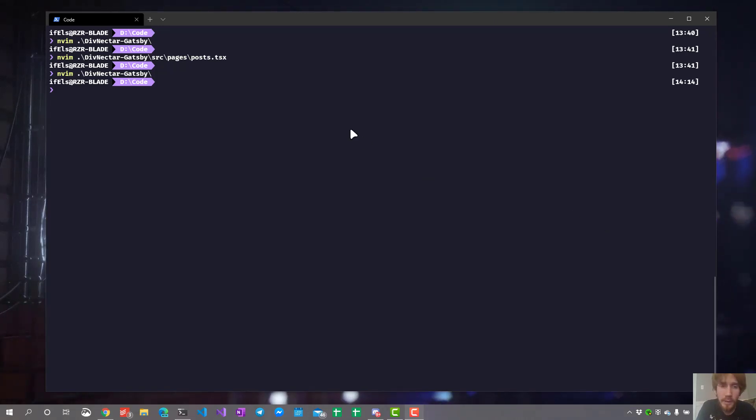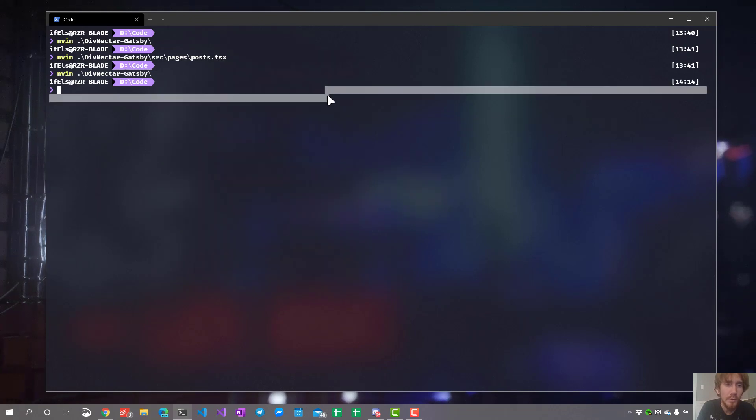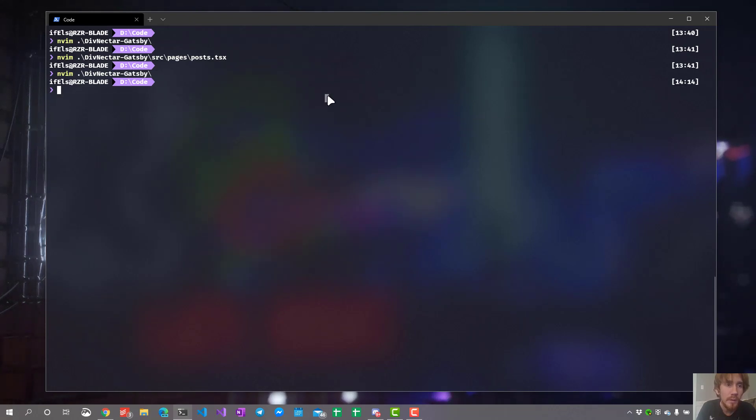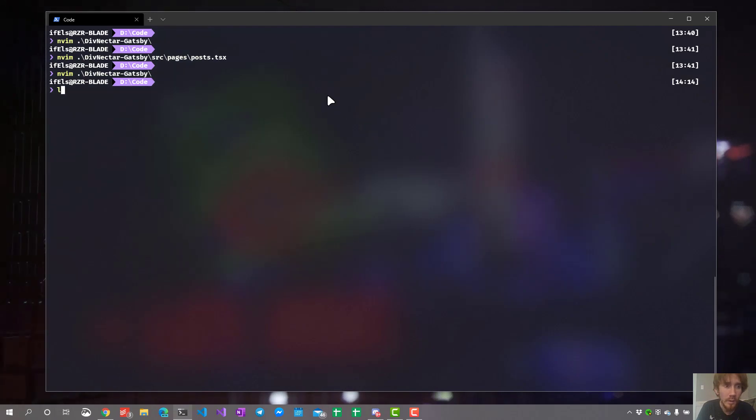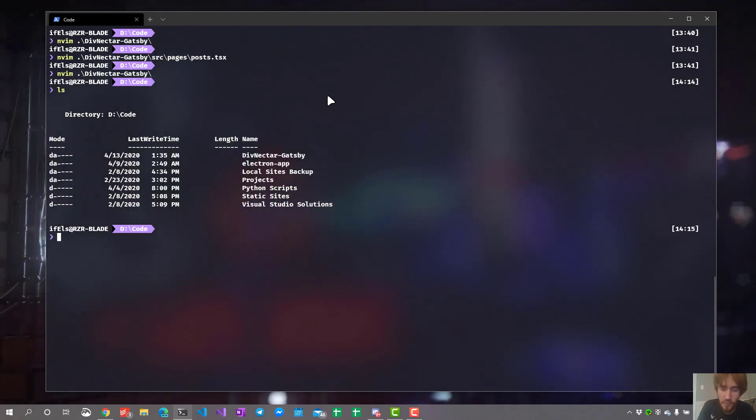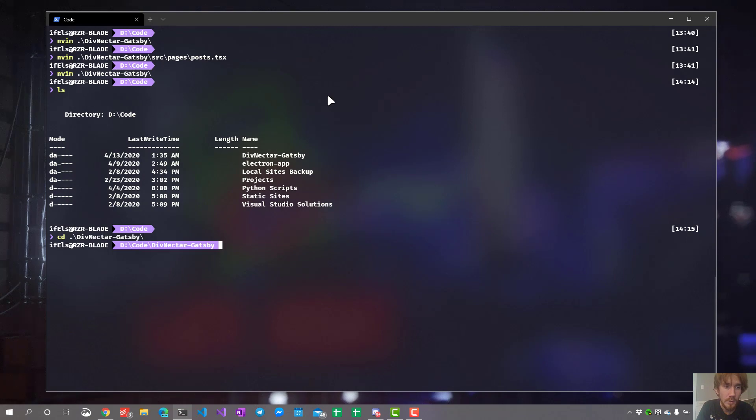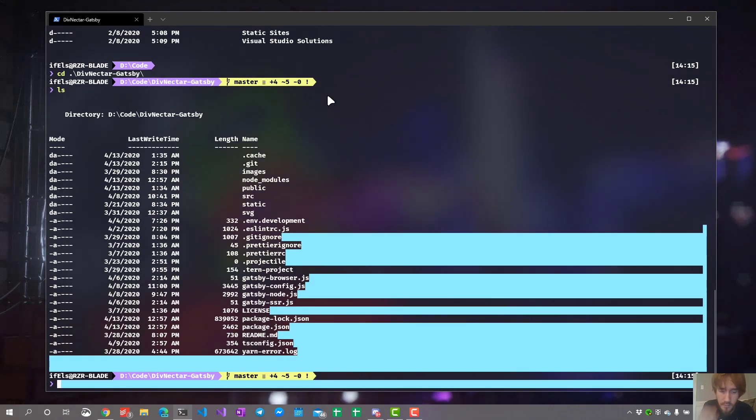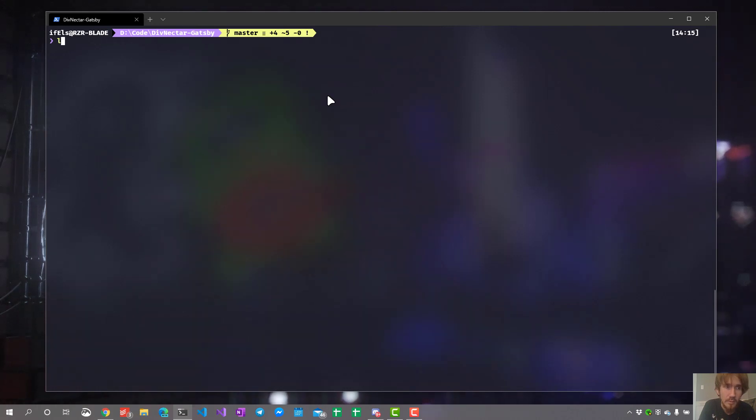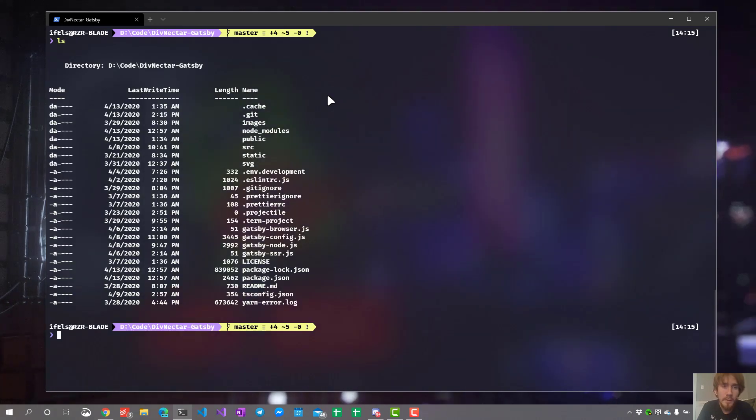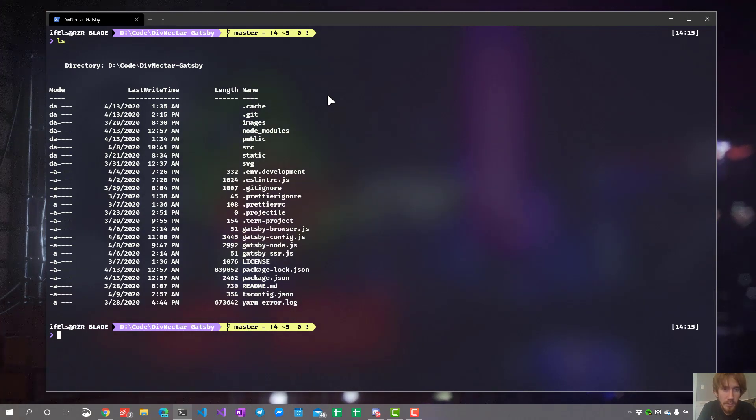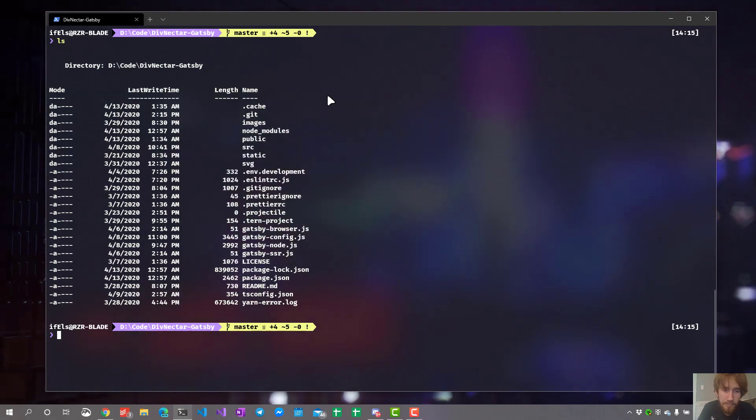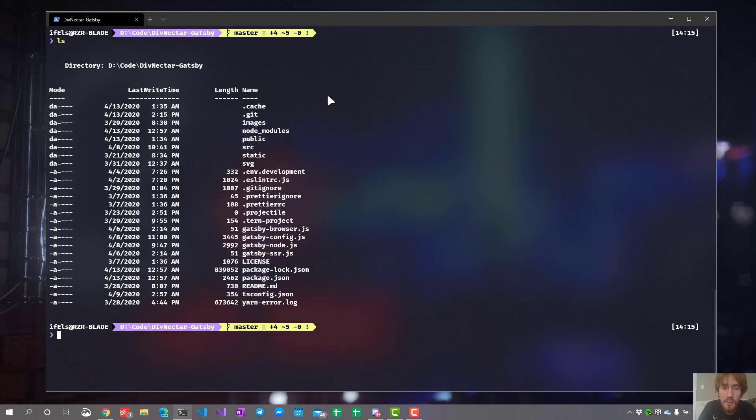You see I have my terminal open here. I'm already navigated to a directory that has some code in it. Let me show you the directory here. So this is my directory here. This is the directory tree here. Let's just open something simple. Let's open the package.json.